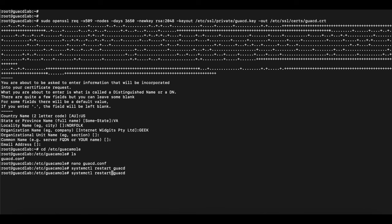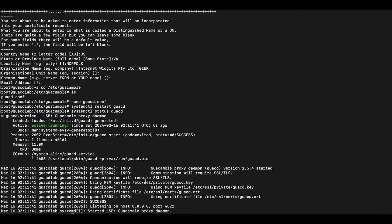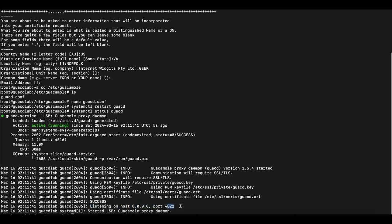After restarting GUACD, check the status. If GUACD fails to start, make sure the user running the GUACD instance has access to the certificate and key file. If everything is correct, you'll see that the key was loaded, the certificate file was loaded, and GUACD is listening on all interfaces over port 4822. This first part is done — SSL is successfully configured on our internal Guacamole server.